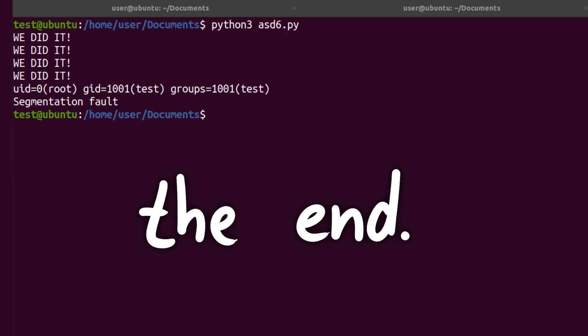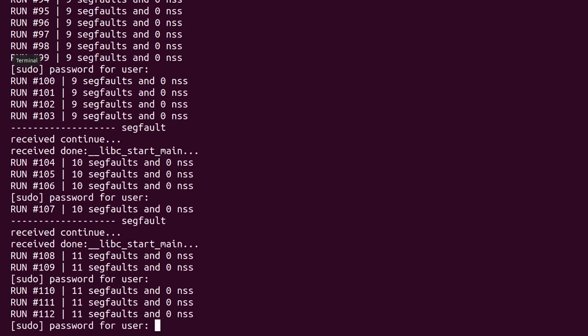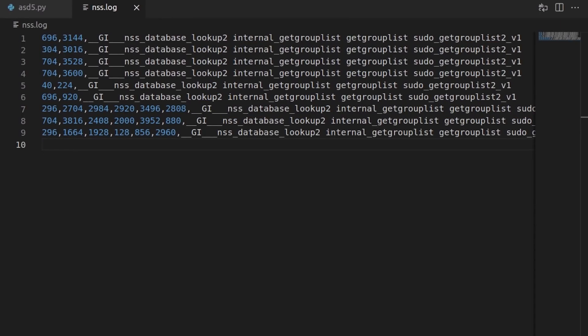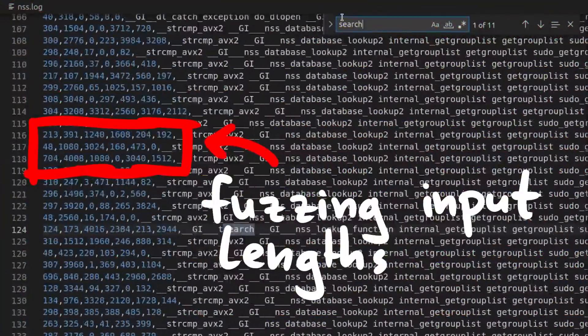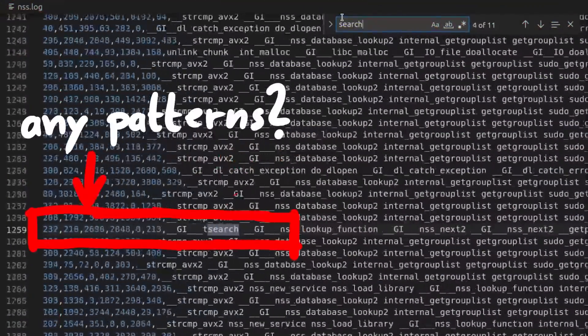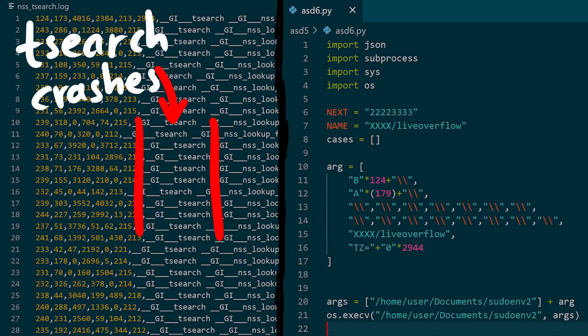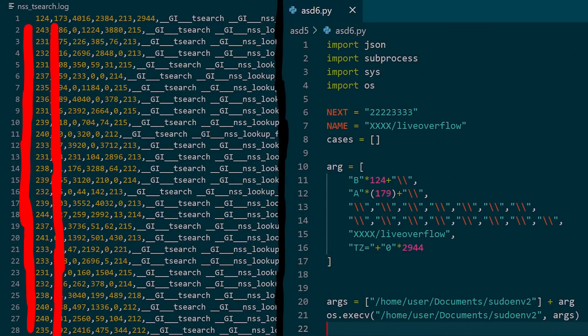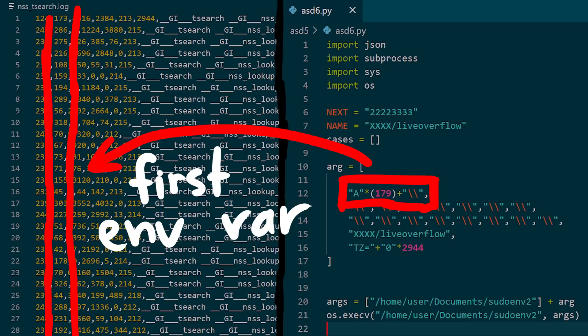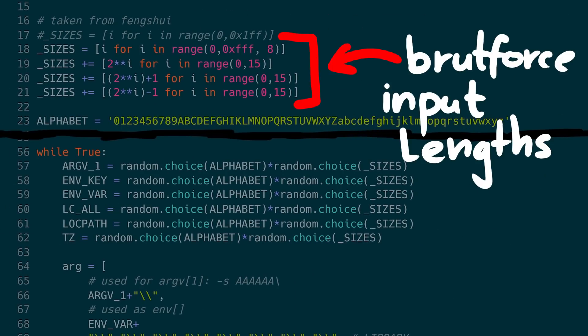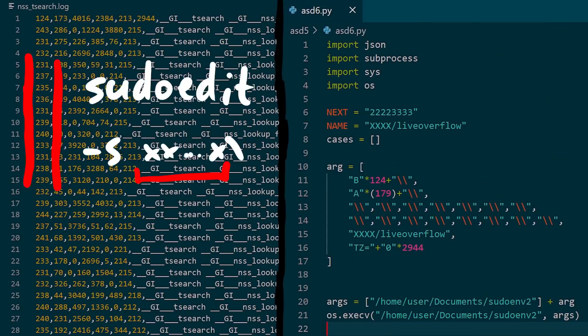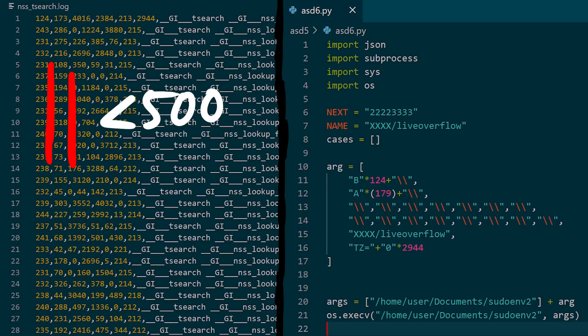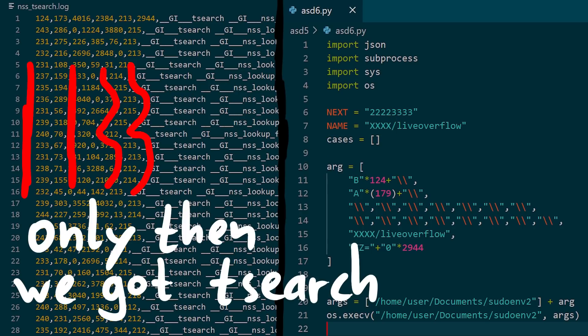But there is one last treat I have for you. When I ran the bruteforce script to collect crashes earlier, I did actually log all the crashes that were nss related in a file, including the offset lengths for the buffers. And we can now grep for all the tsearch crashes and look for patterns. Do you see how almost in all cases where we crashed in tsearch, the argument used for sudoedit -s was around 232 characters long. And the first environment variable following it was in the lower hundreds. And the tset environment variable is around 213. Pretty precisely. We were bruteforcing length values up in the multiple thousands for all of these variables. And only when we got lucky where the argument -s was roughly 232 characters long. The second environment variable was in the lower hundreds. And the tset variable was roughly 212 to 215. Only then we got the tsearch crash.